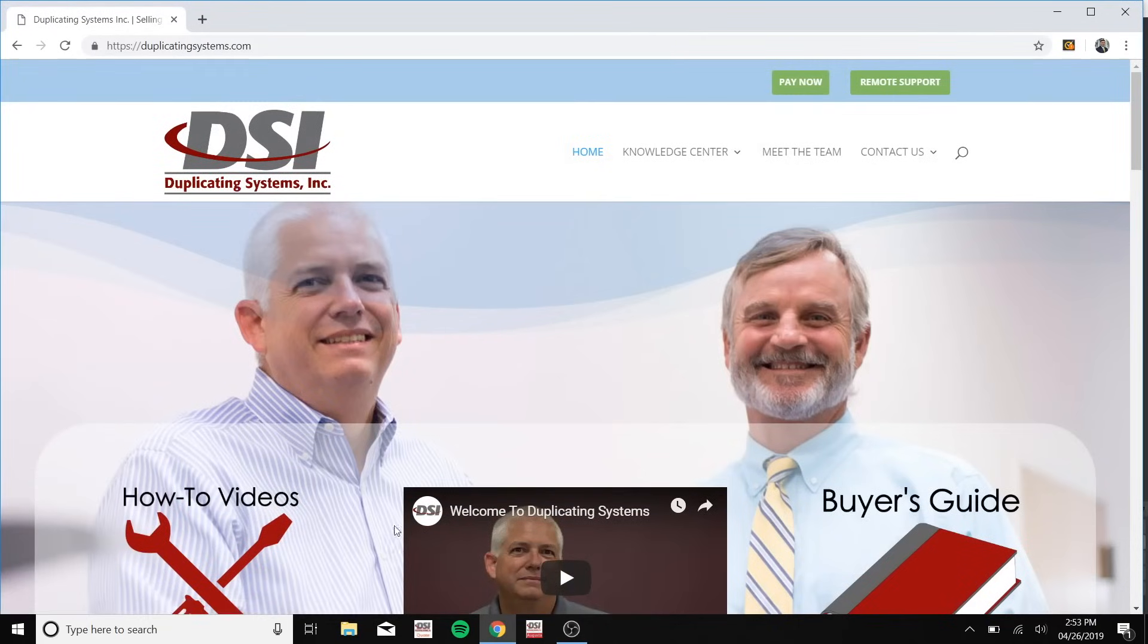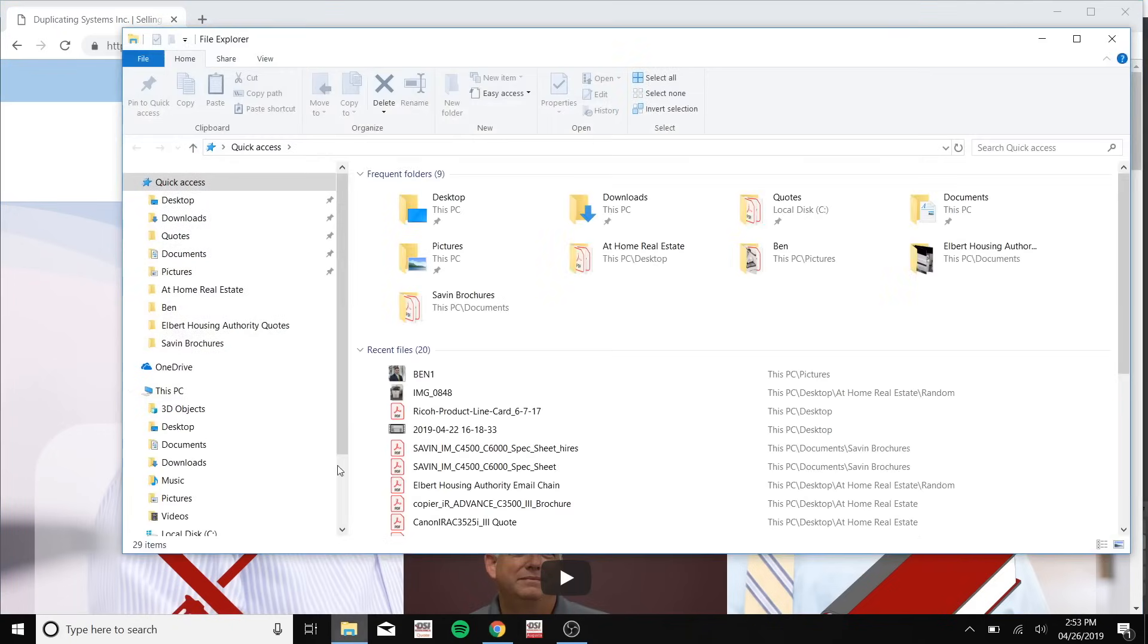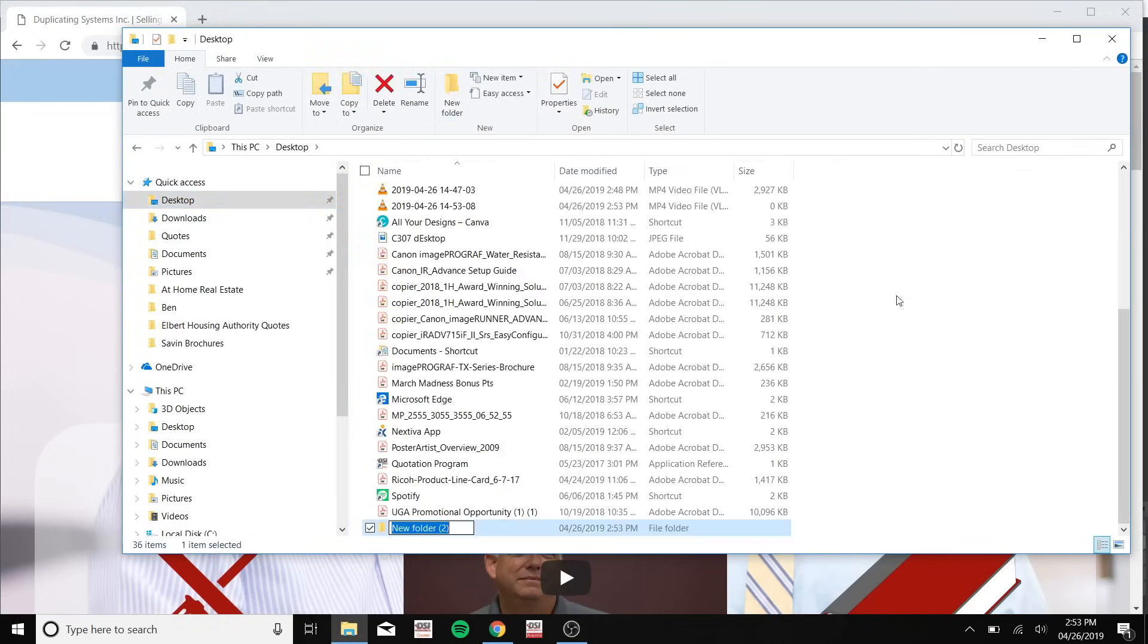The first thing you'll need to do is go to the folder icon at the bottom of your desktop. Now I'll be saving this folder onto my desktop but you can save it anywhere you would like. Click on new folder and name the folder whatever you prefer.